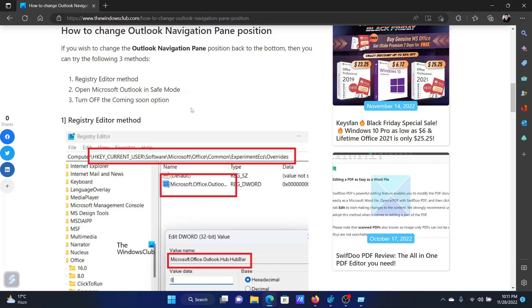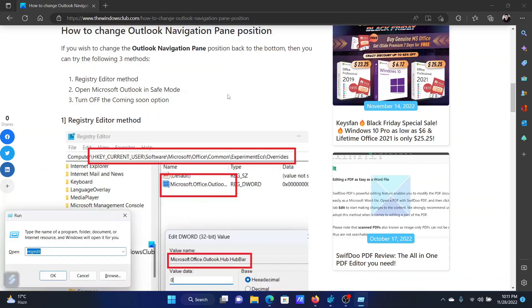While there are many resolutions mentioned in the original article, we will stick to the registry editor method since it is permanent. Press the Windows key and the R button together to open the run window.